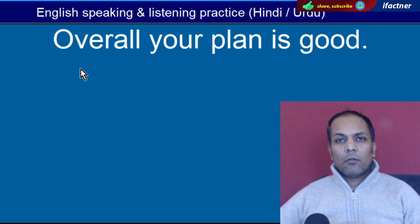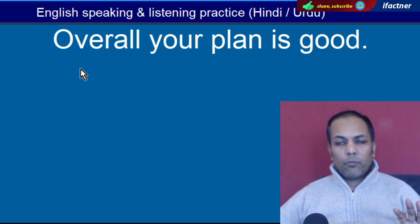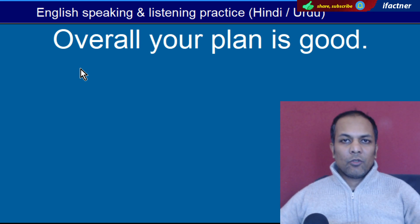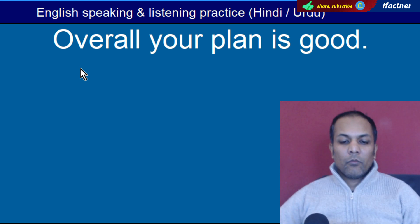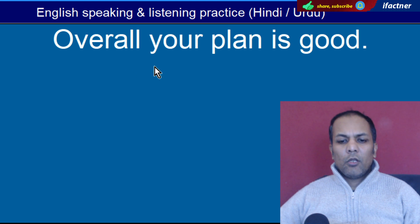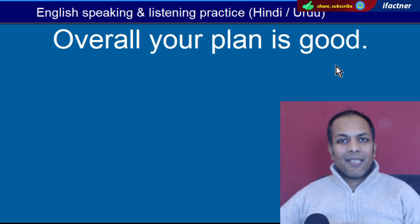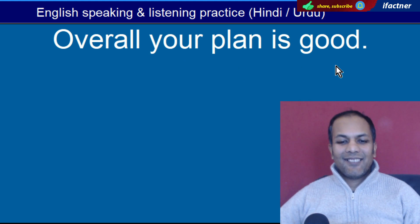Word hai 'Overall'. Pura dekha jaye to, poora, poore tor pe. 'Your plan is good, overall' — Aap ka plan accha hai overall.